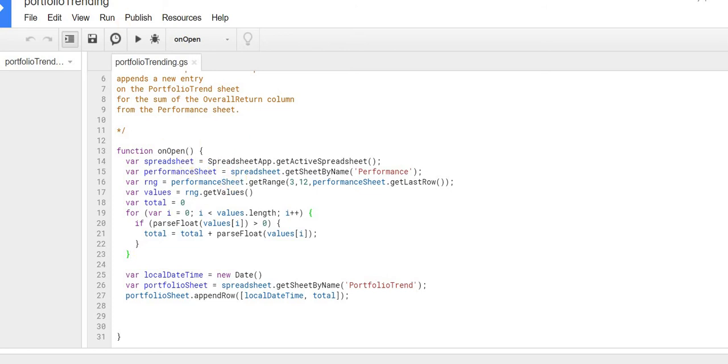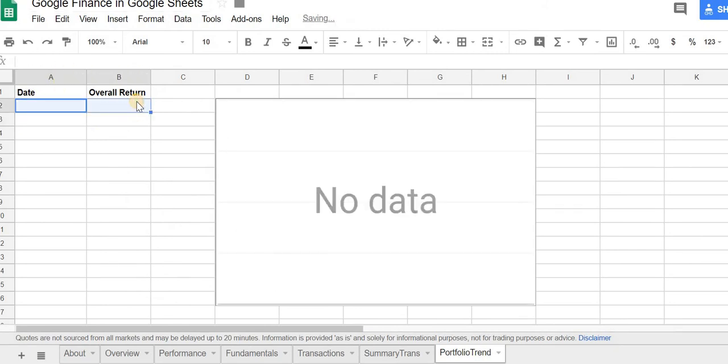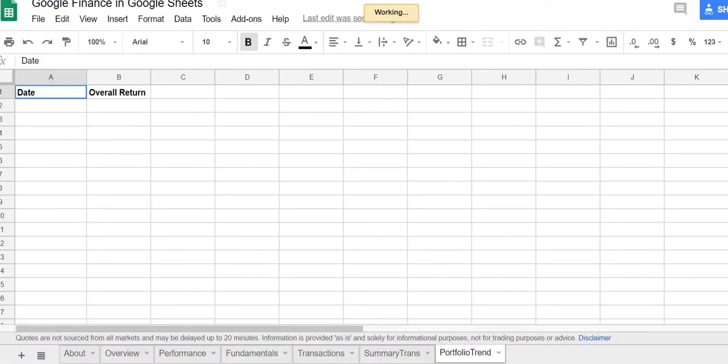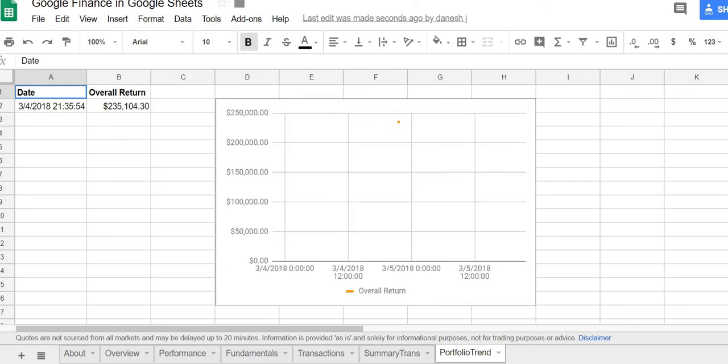So like I was saying, if I go back to the sheet here, if I get rid of this, and then if I just refresh with the function active or the script active, you can see that it just populates this and then updates the chart as well. So the chart is referencing those two columns. So there I did nothing other than just refresh it. So that's like simulating an opened sheet.